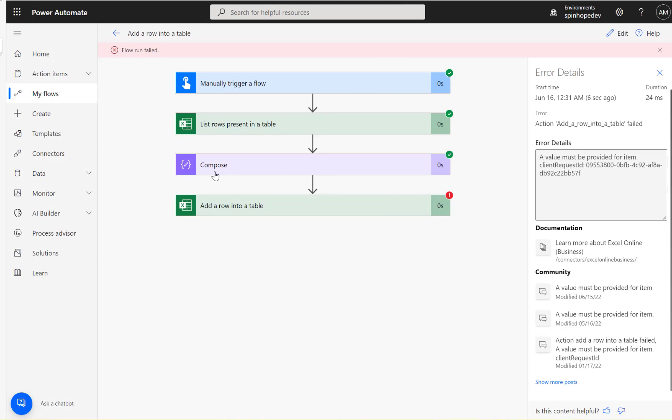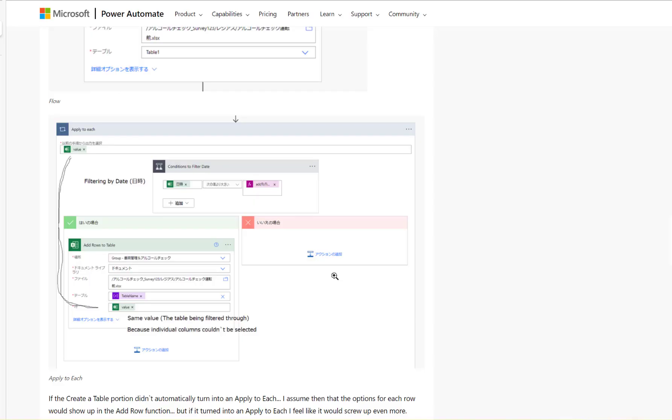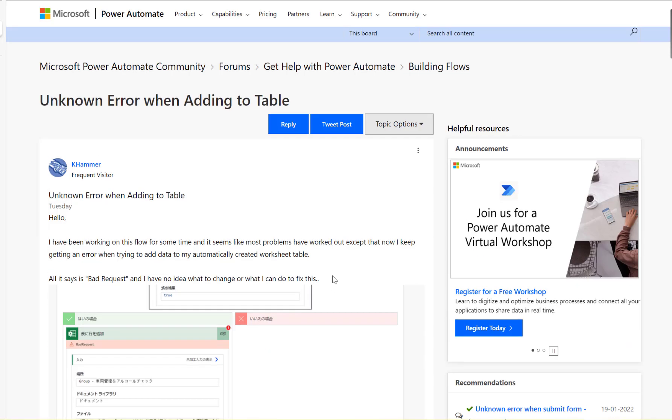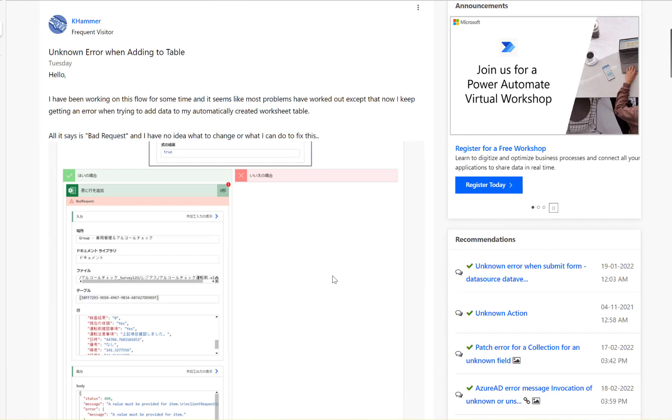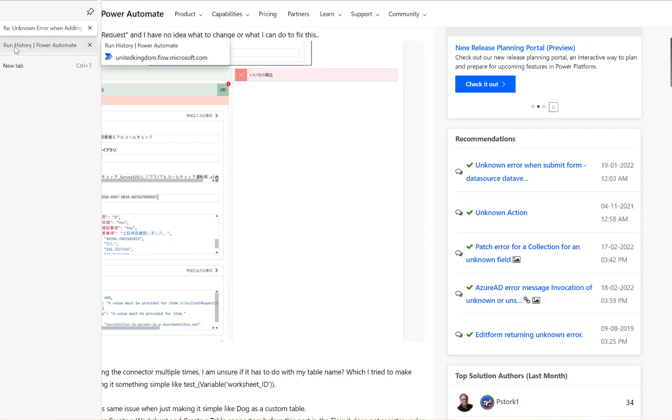So the flow ran successfully, but there is an error here. So the error is a value must be provided for the item. I believe that's what the user is getting here. A value must be provided for the item. So how to fix this?